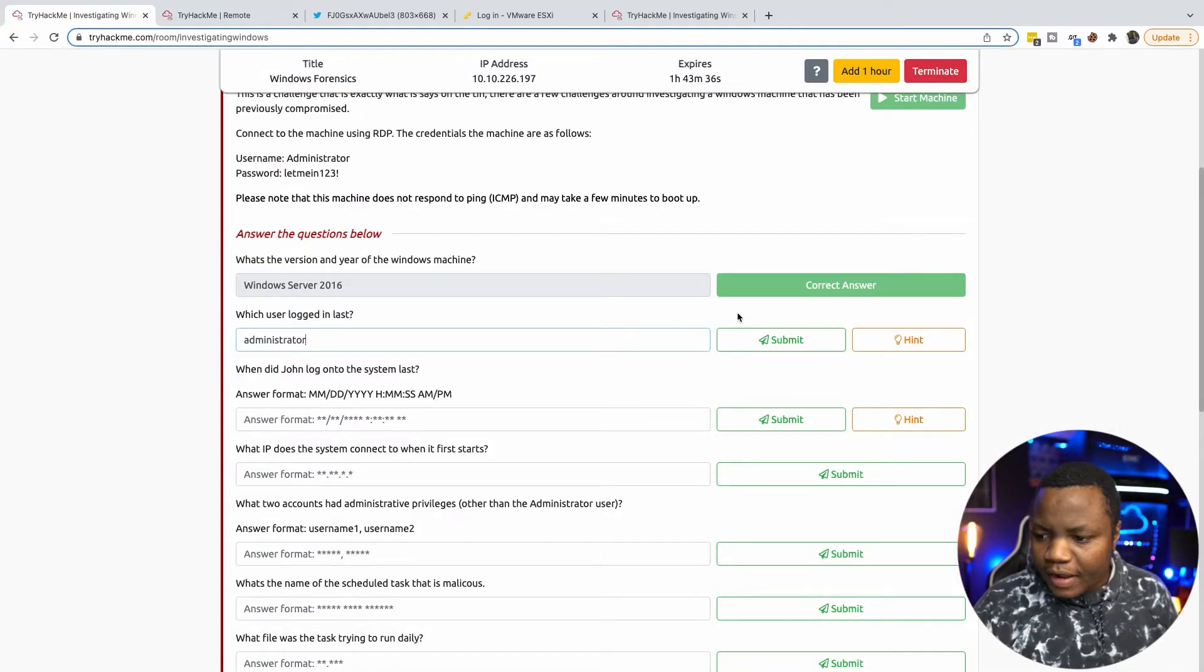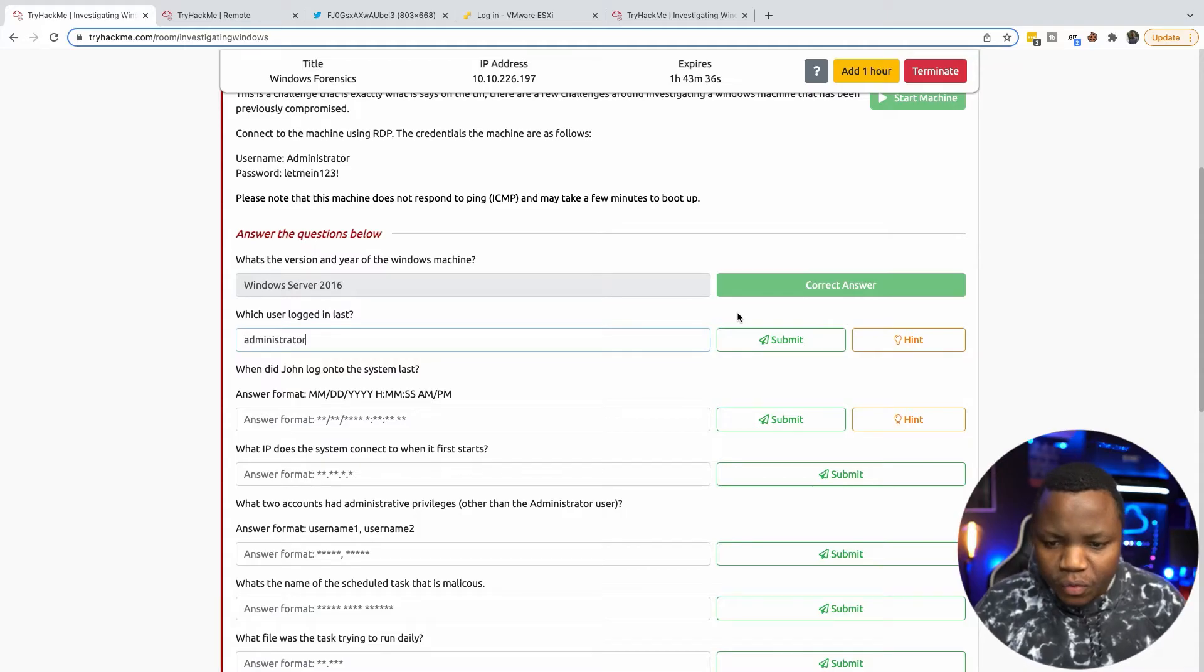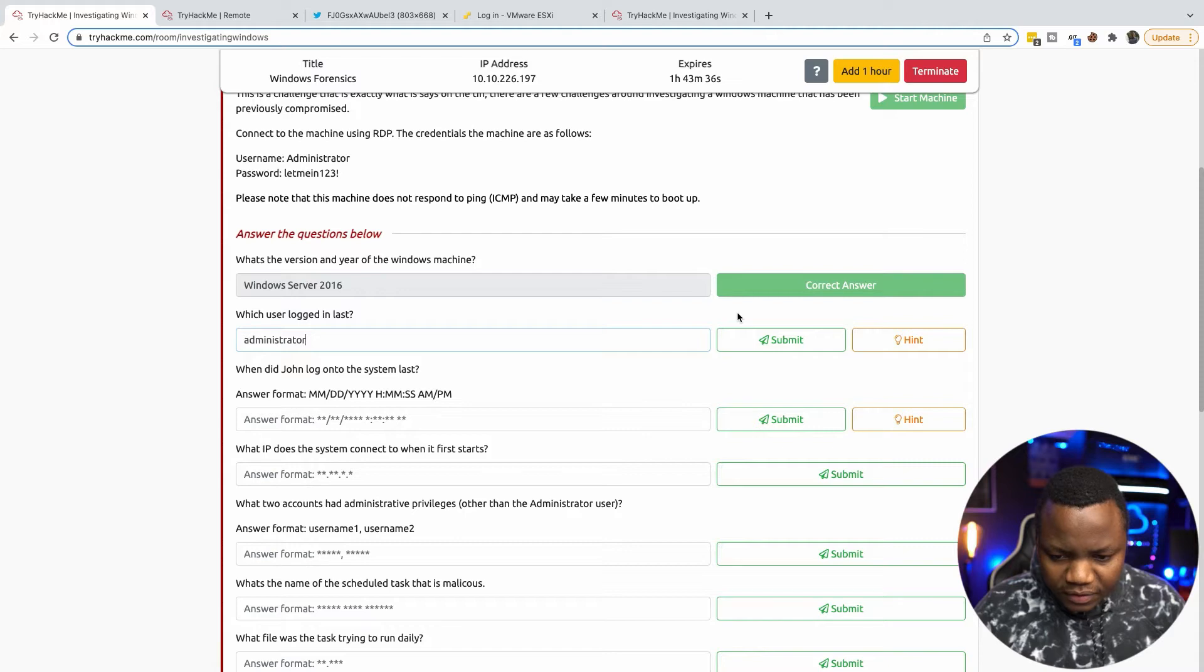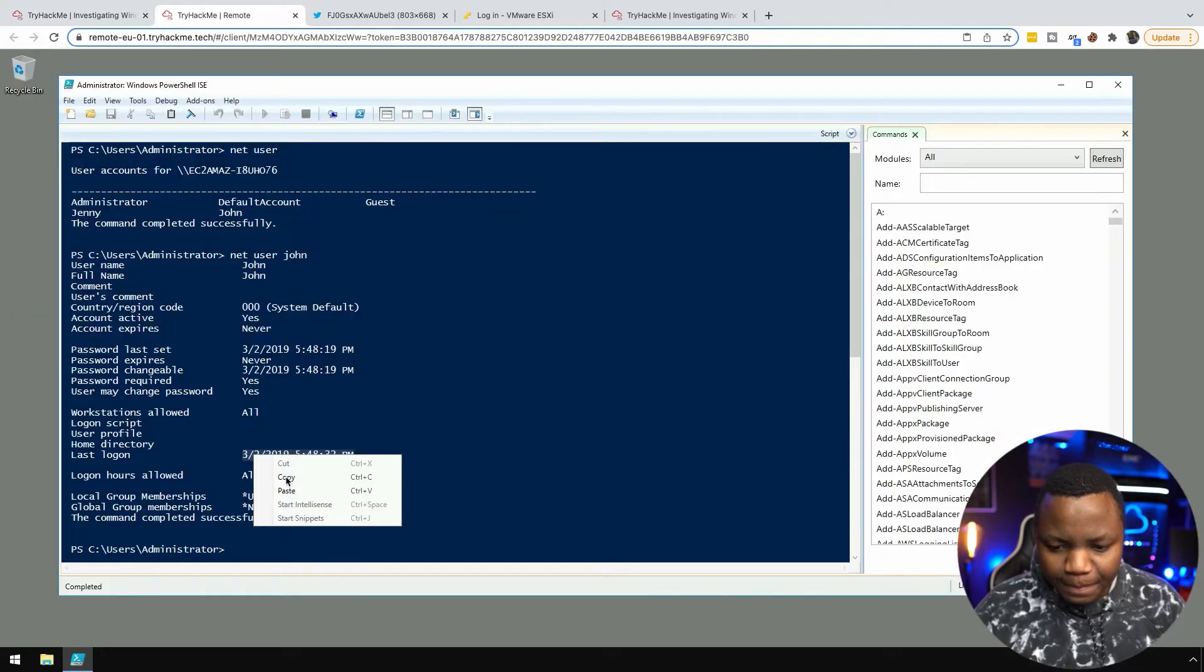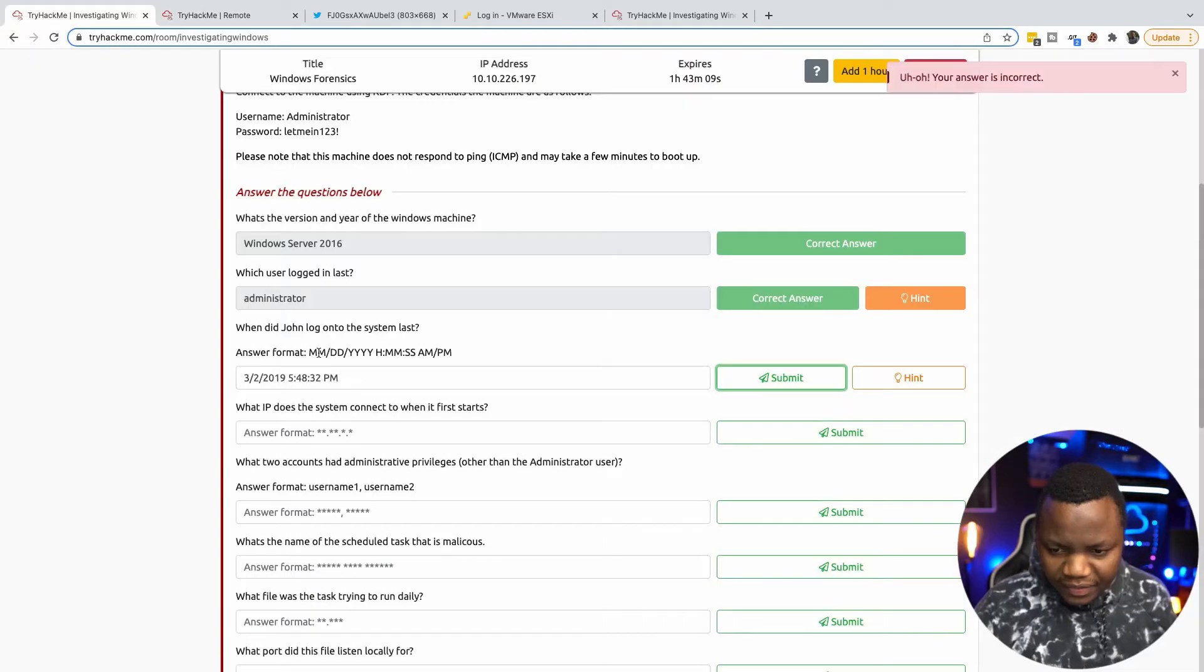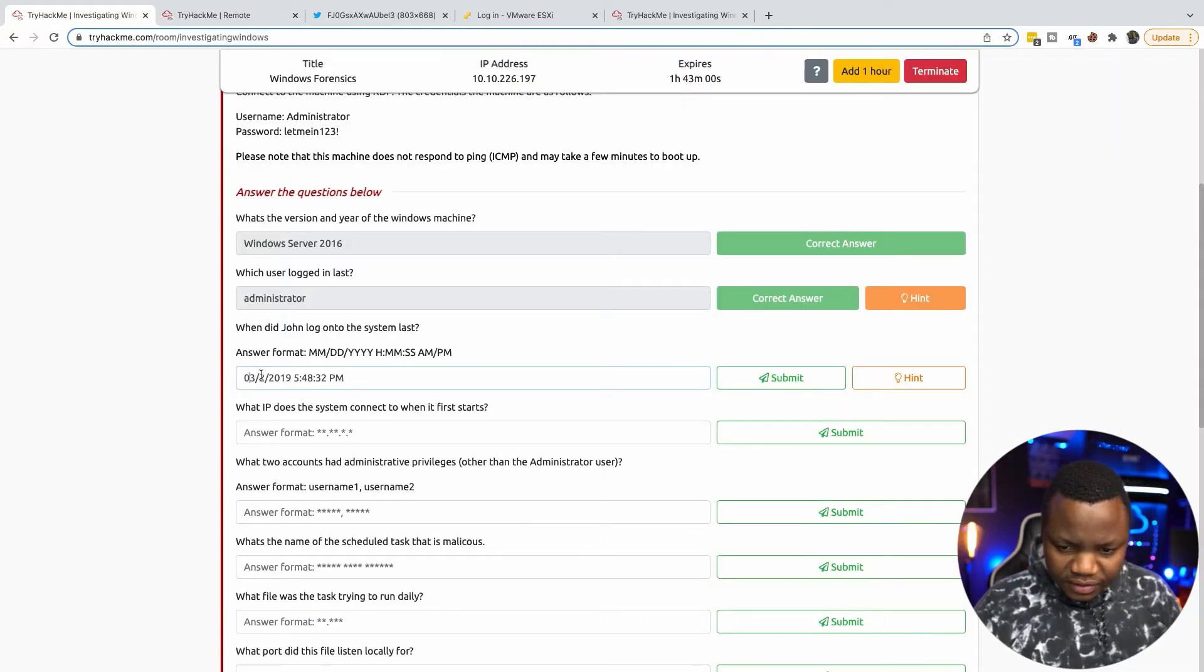When did John last log in on the system? We just did that. This was the last time John signed into the system. One month, day, year, hour, minute, then you put zeros here.